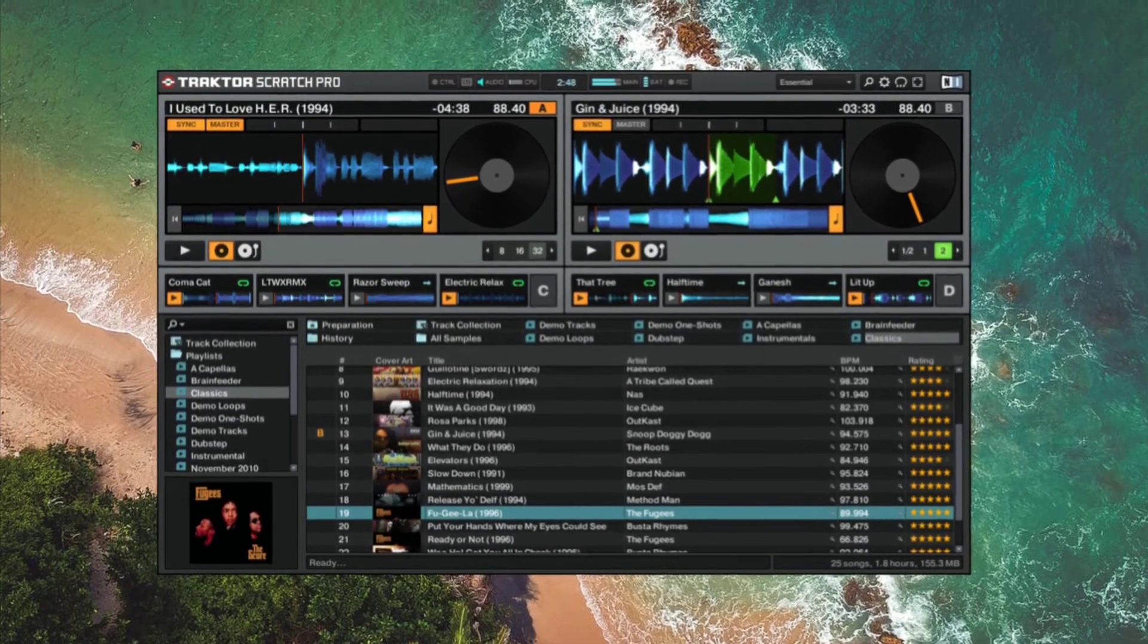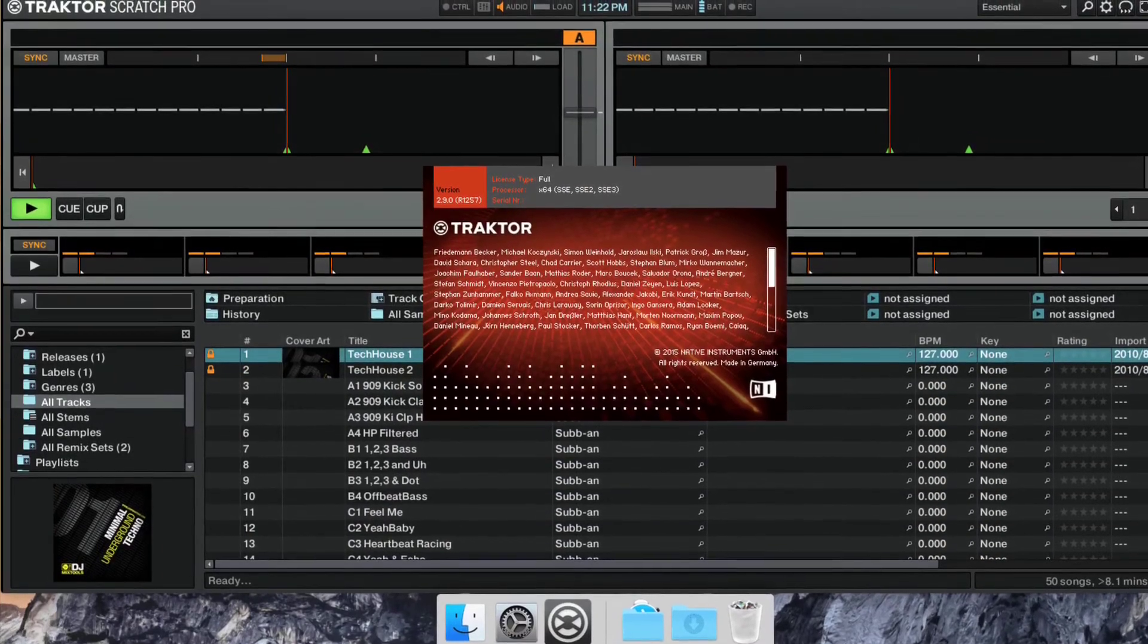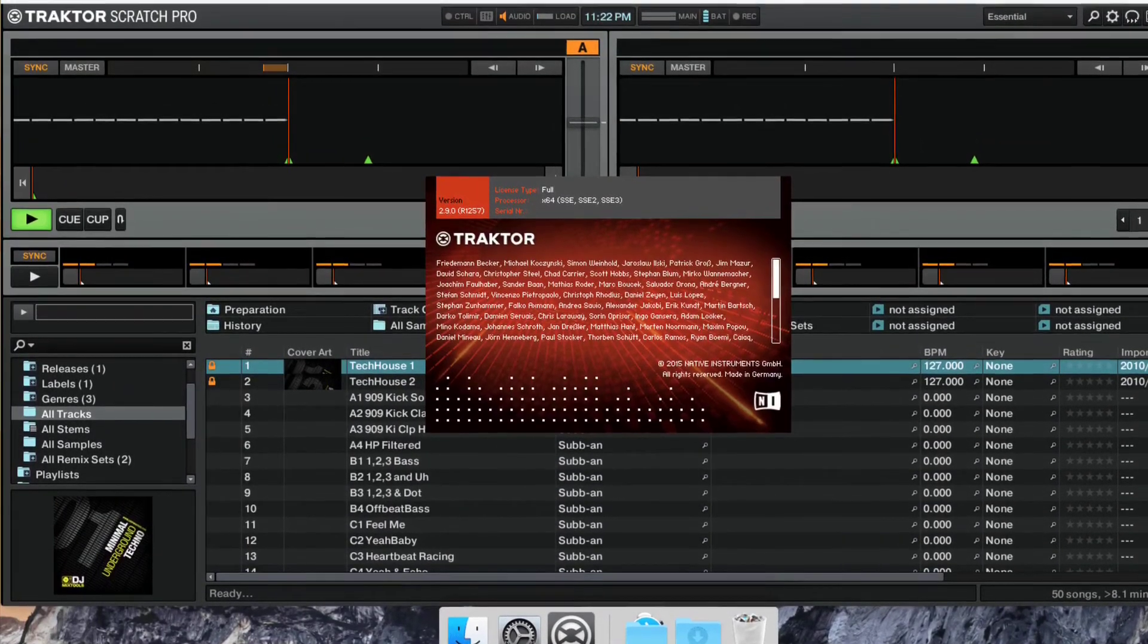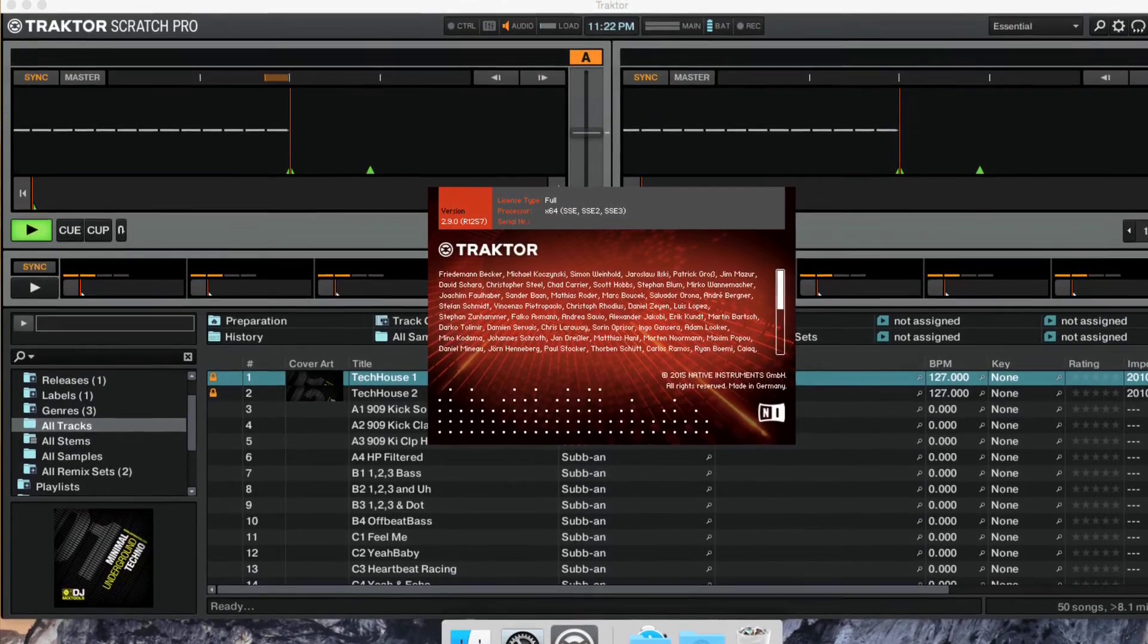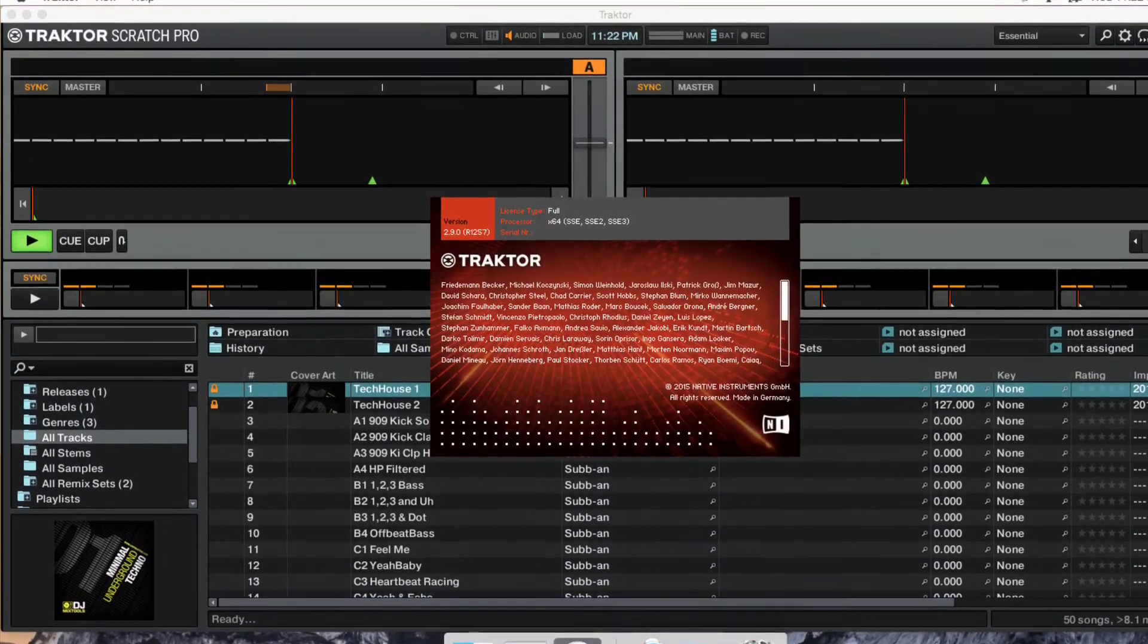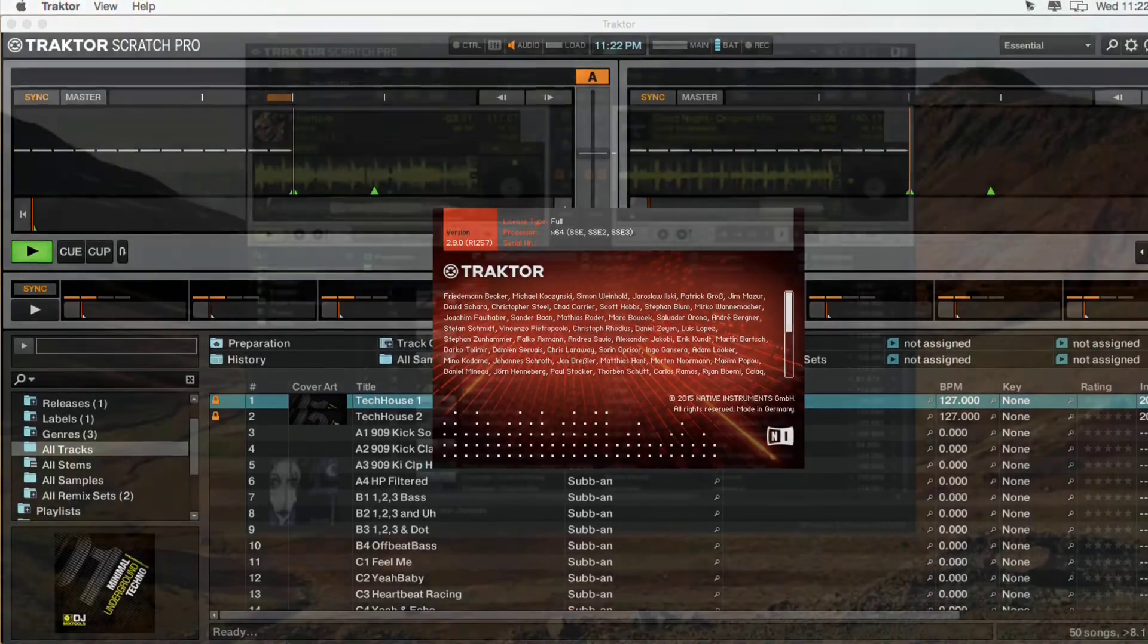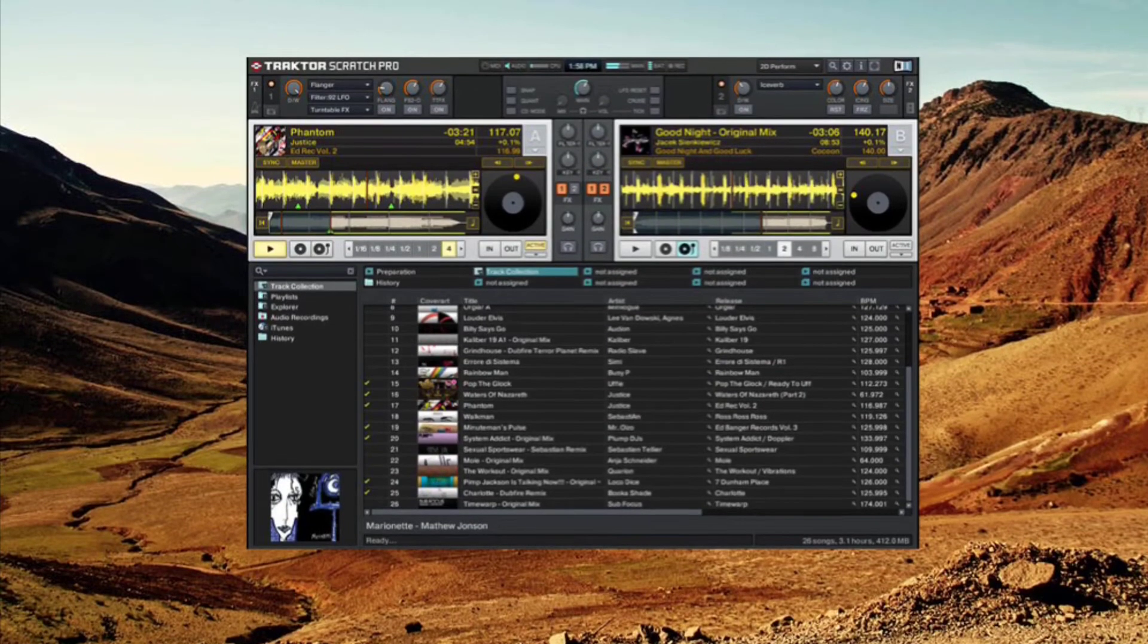Native Instruments has spent years researching software development and creating Traktor Scratch as a way to streamline and provide only the absolute necessary features needed to spin in the digital age. There are state-of-the-art playback decks.